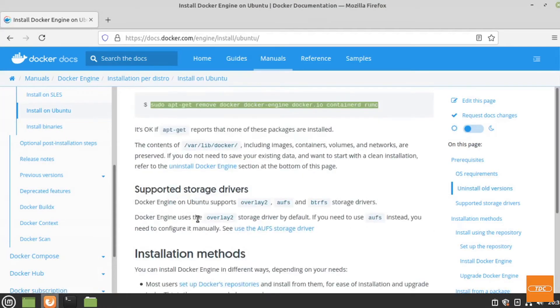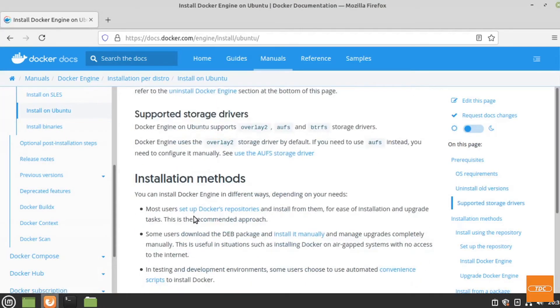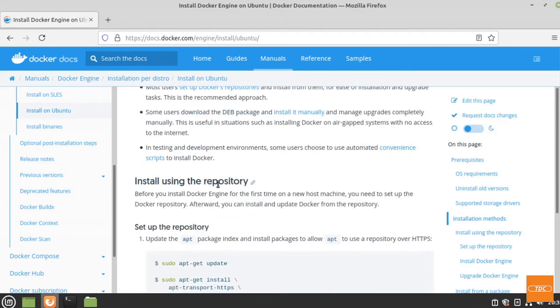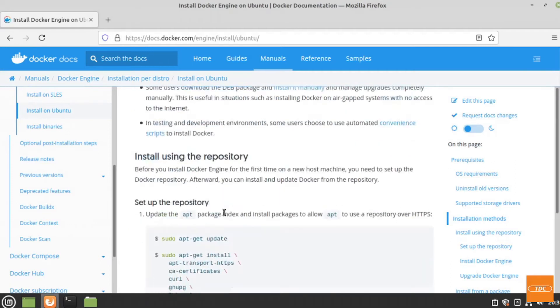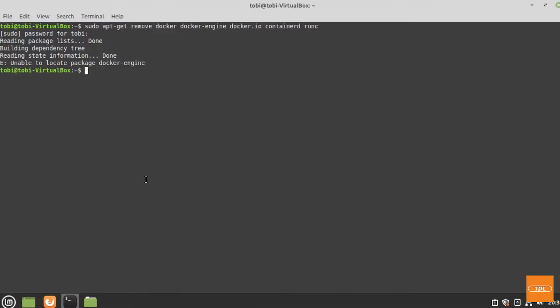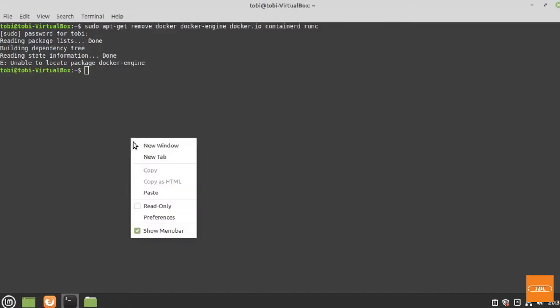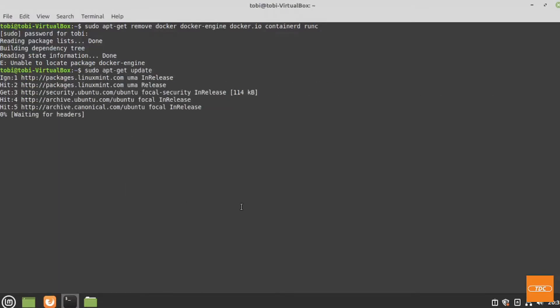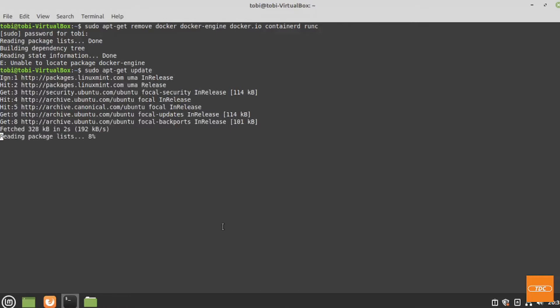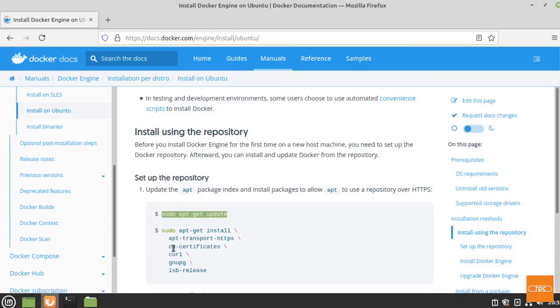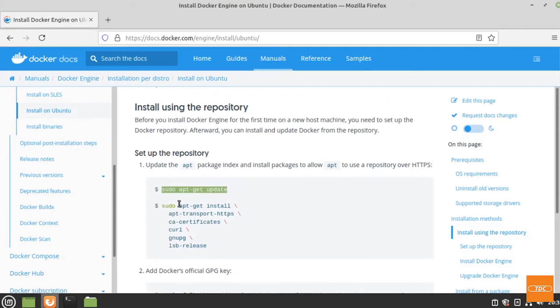Then we want to go ahead and install using the repository. We need to add it first. So we need to run sudo apt-get update first to make sure that everything is up to speed. Once the update is done, we can move back already.